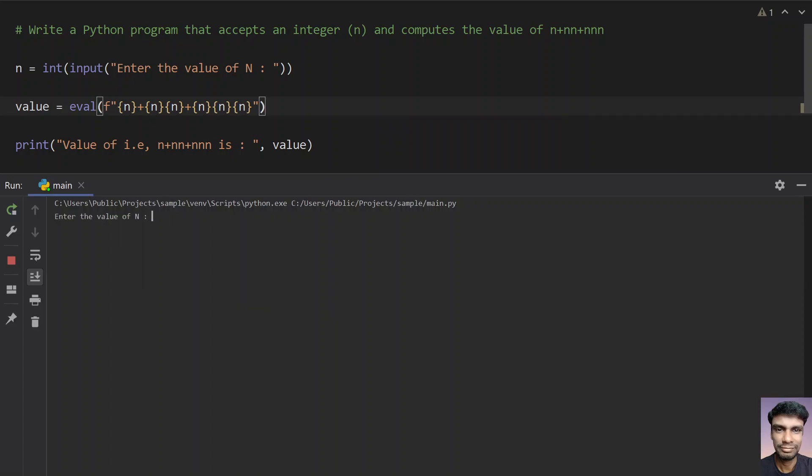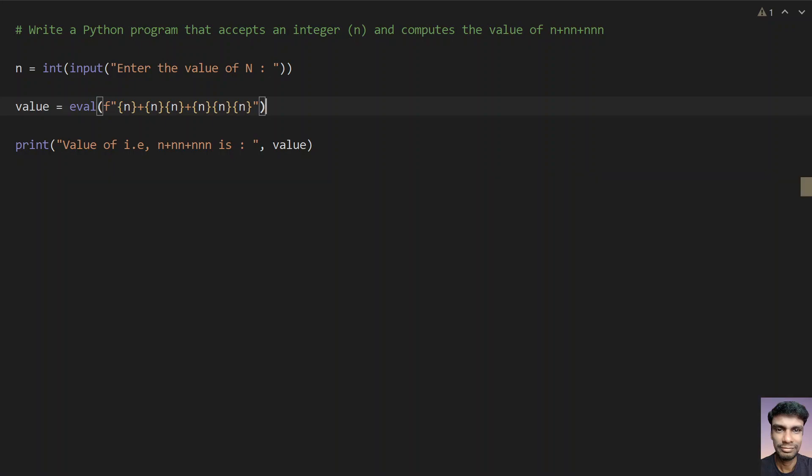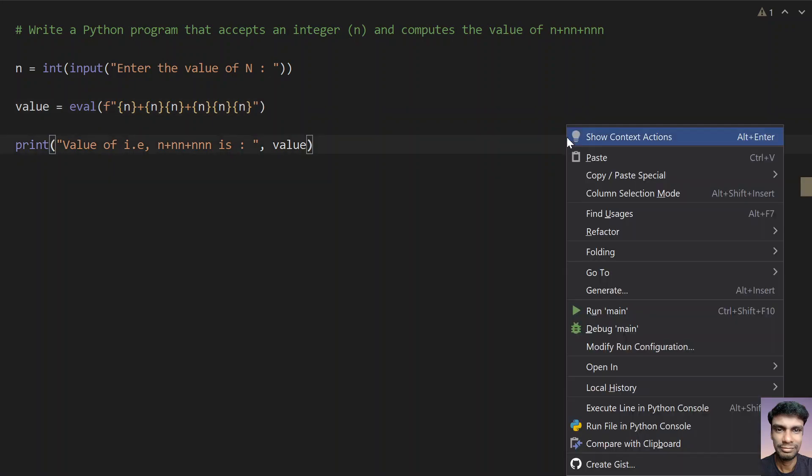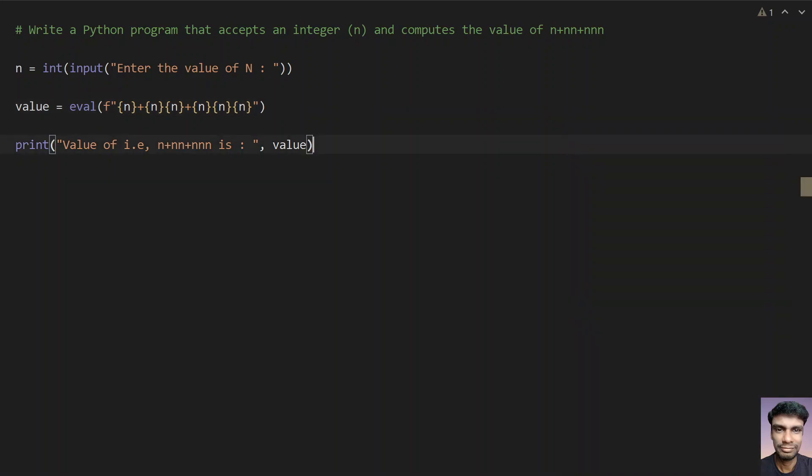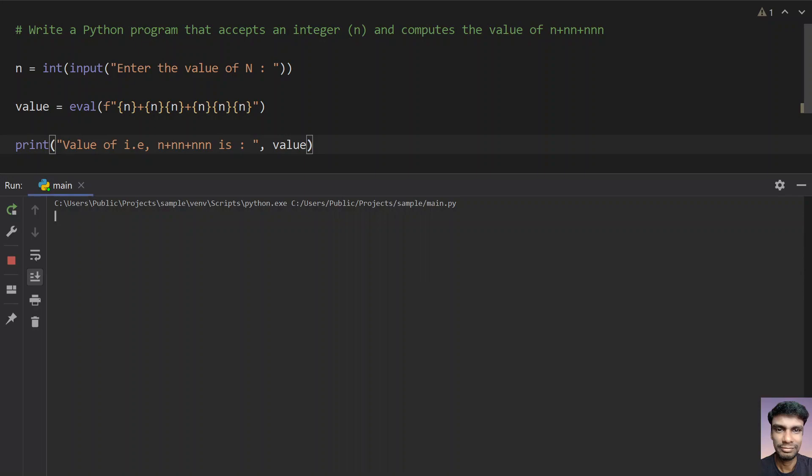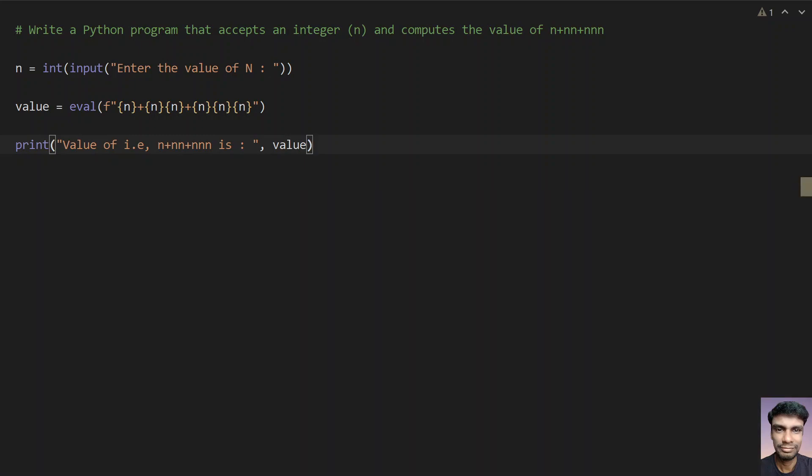So you can see enter the value of n, let's give 5. You can see that value of n plus nn plus nnn is 615. So let me re-execute this. And now let's give 12, you can see that value is 122436. So that's it for today, hope you like this video, thank you for watching, bye.